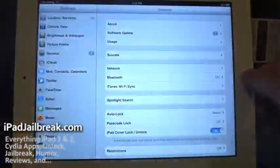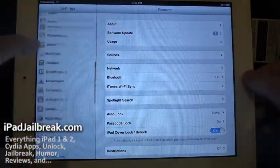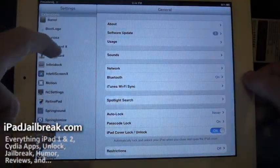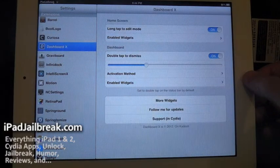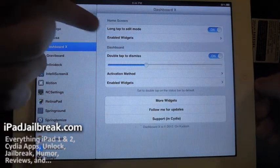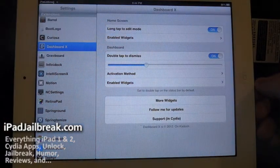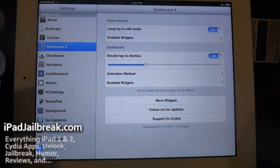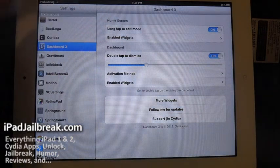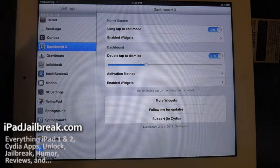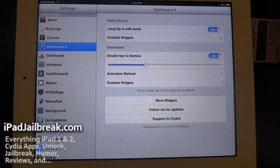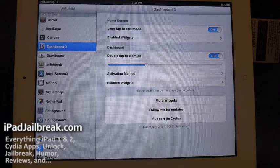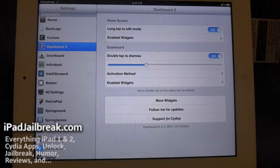Going into the settings here. Got DashboardX. You can see the different options to configure here as well. Long tap for edit mode, I have that enabled, so that you can stick a widget there on whichever screen you're on on your springboard.